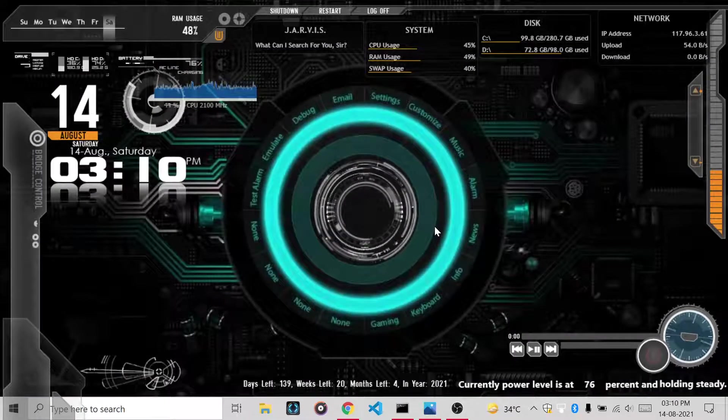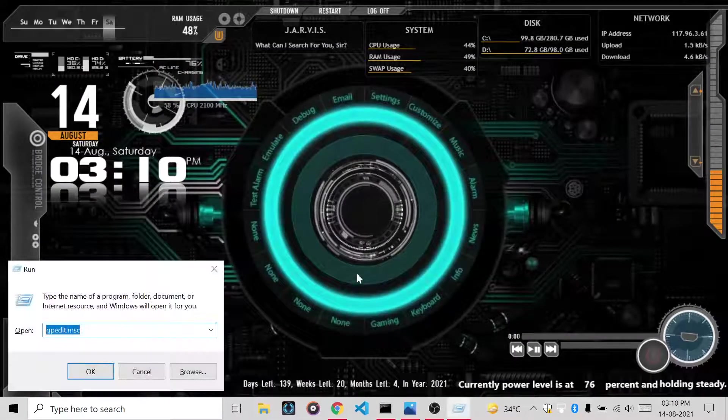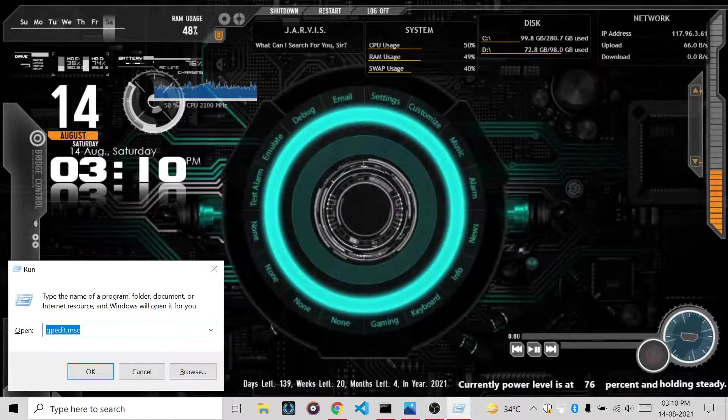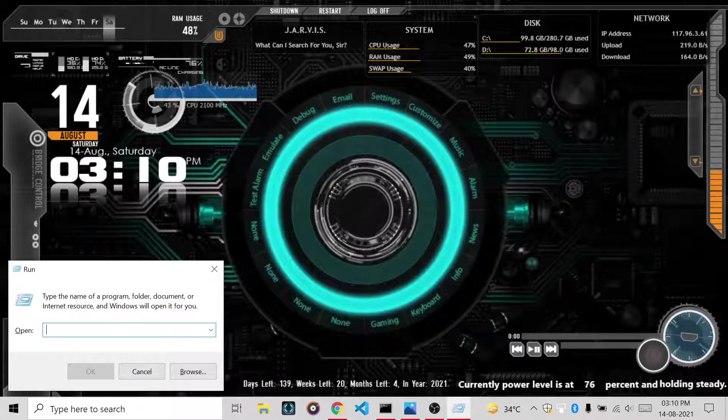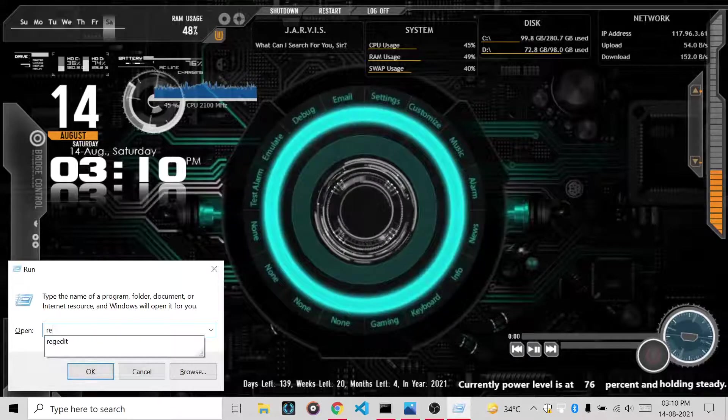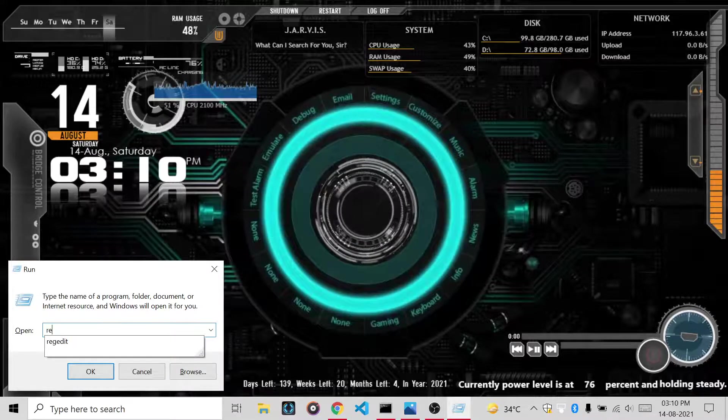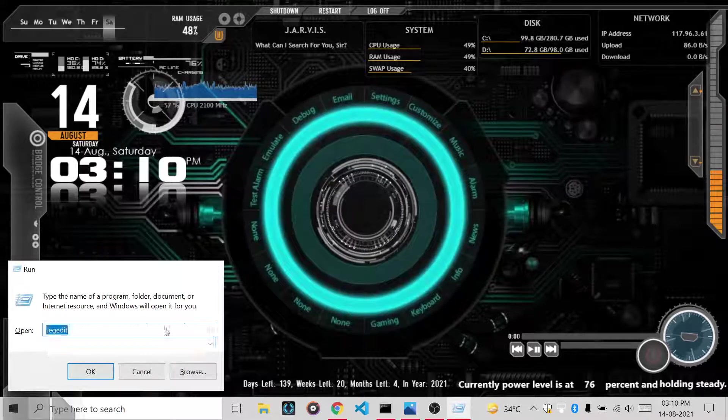Then you have to press Windows plus R, then you have to write here regedit, then you have to click on OK.